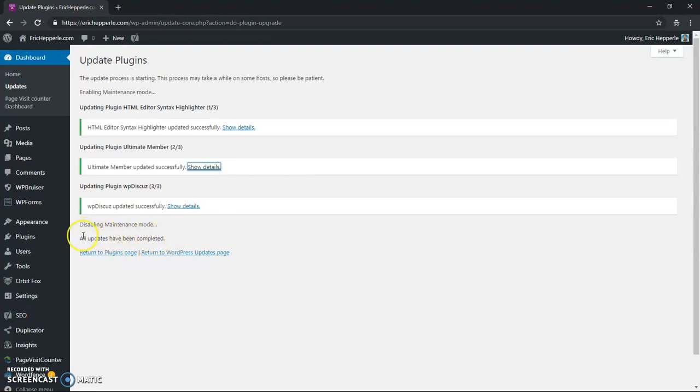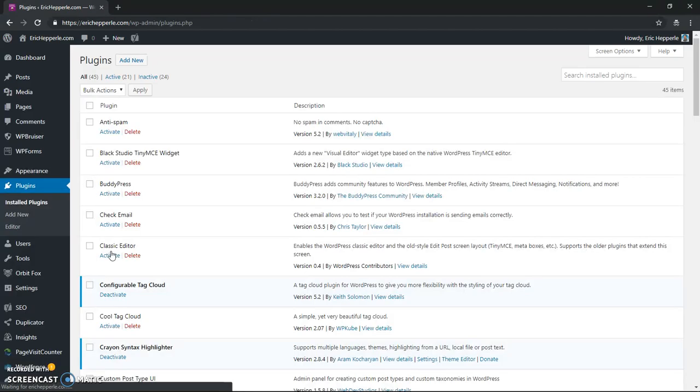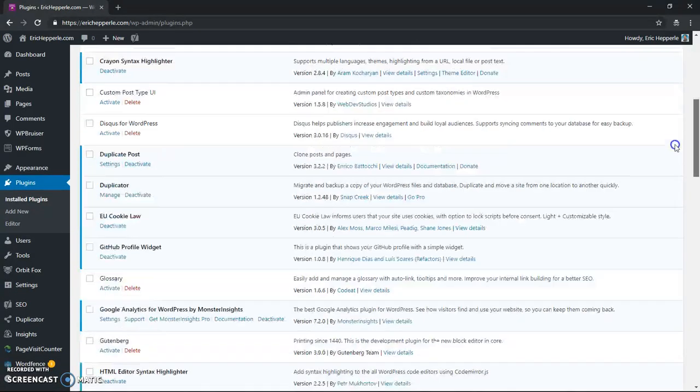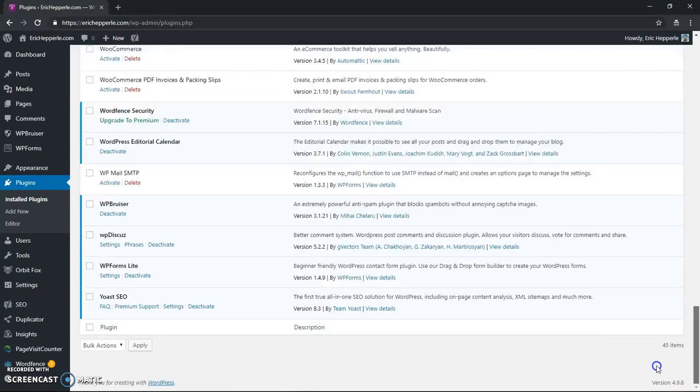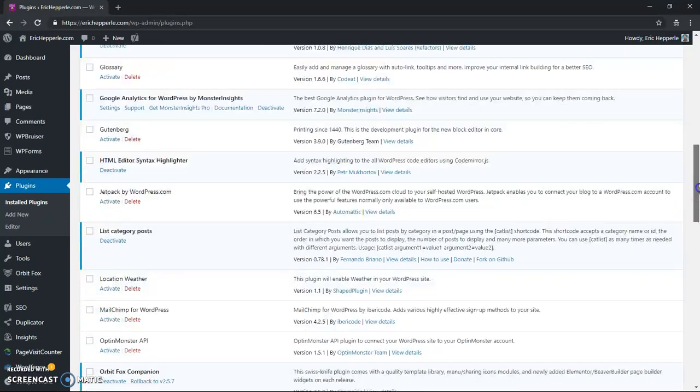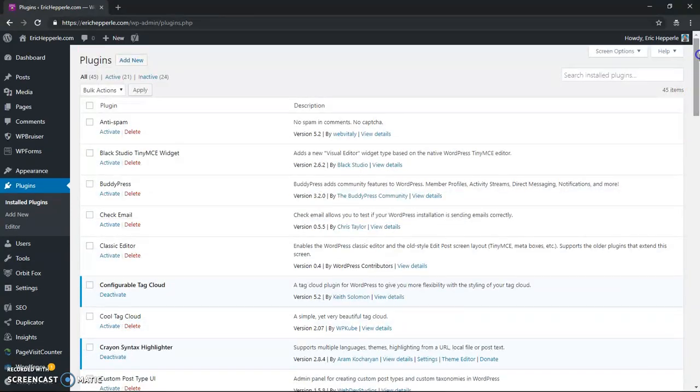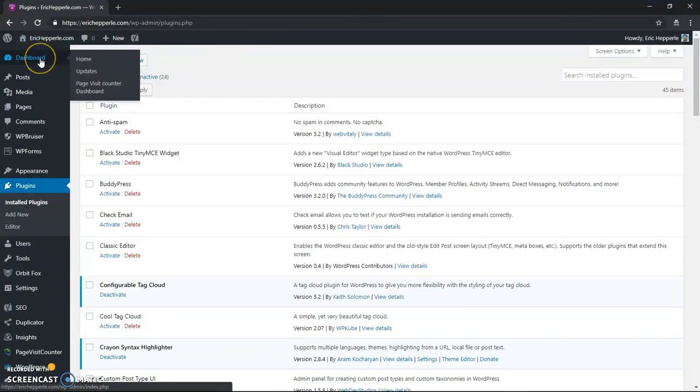Once it says all updates are completed, you can return to the plugins page if you want. And that'll show you your plugins.